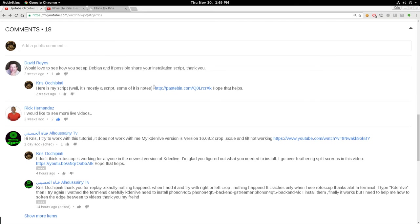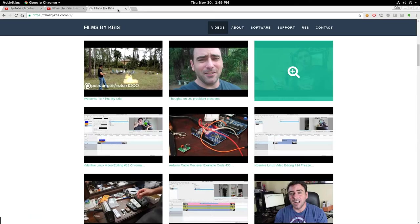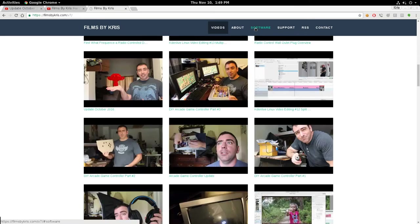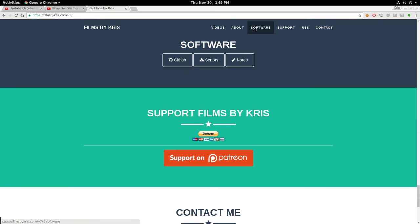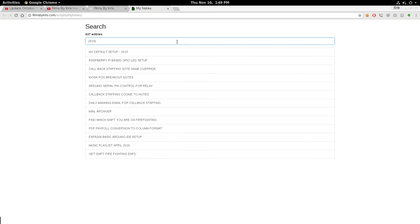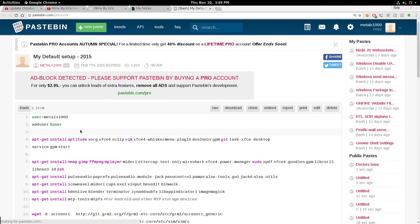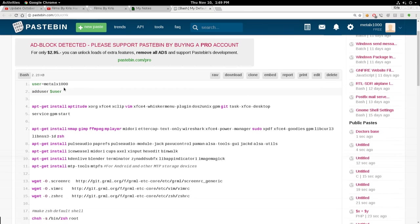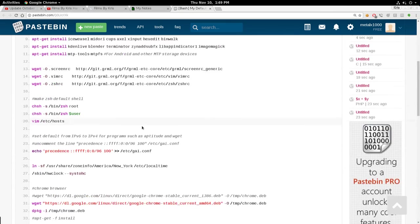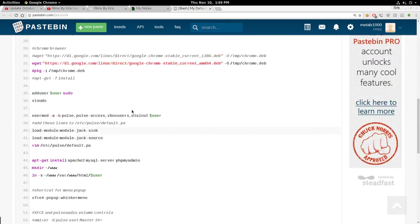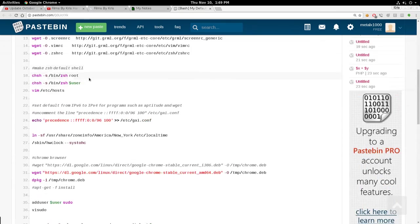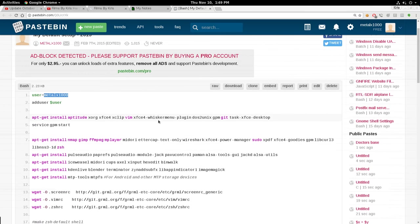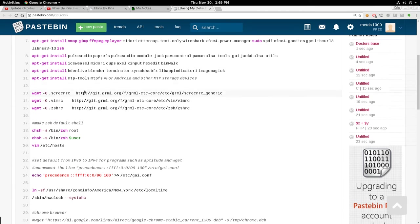My script is up online. If you go to filmsbychris.com, you could probably go down to software and click on my notes. And here, if you type in 2015, you'll see one that says my default setup 2015. Click that, and it will show you the script that I created. You'll obviously want to change your username to your username. It's half script, half notes. For the most part, if you just copy and paste these commands into the shell, you'll install the things that I usually like to have installed by default.